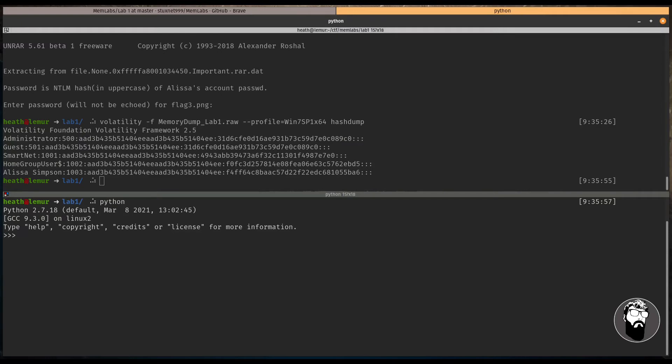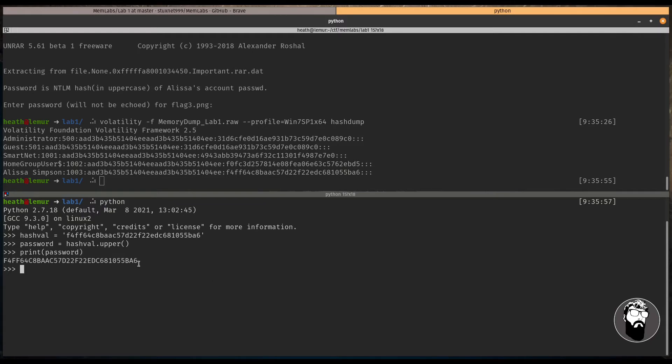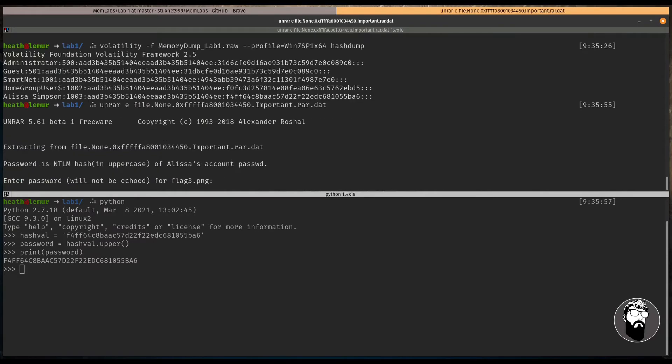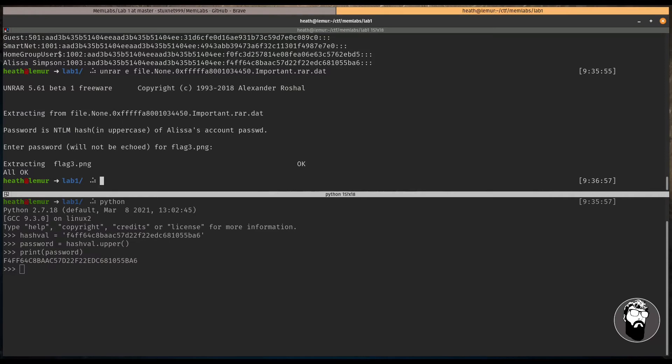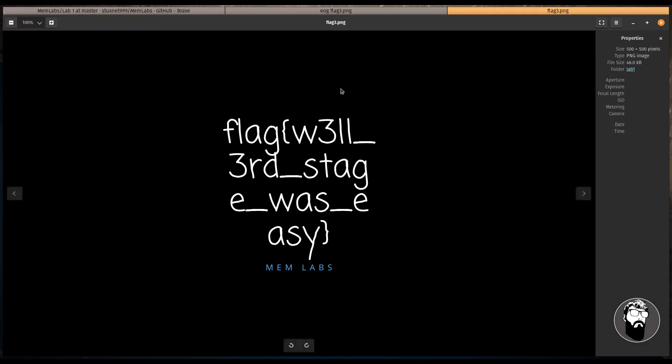So really quickly, let's go ahead and fire up Python. So we can get the hash in uppercase. So we're just going to say our hash val equals the string. And then we're going to say password equals hash val dot upper print password. And we get our password here. So let's try this out. And if you don't know much about the upper method for Python, I've got a video that I'll put in a card up here. It's a beginner strings method. And we talk about the upper method as well as some others and things you can do with strings. So let's go ahead and try to unrar this one more time. And let's paste in that password. And we extracted flag three dot png.